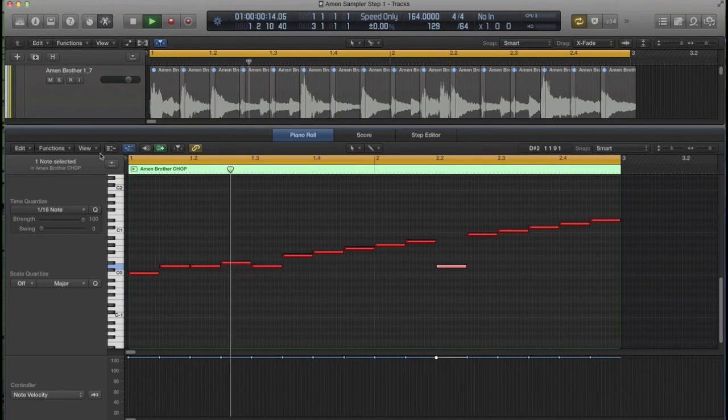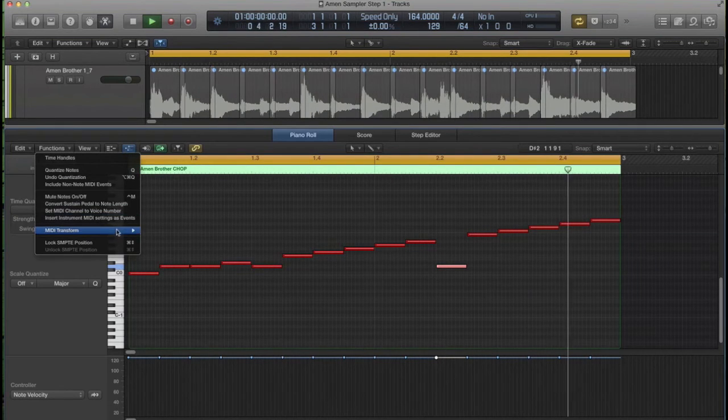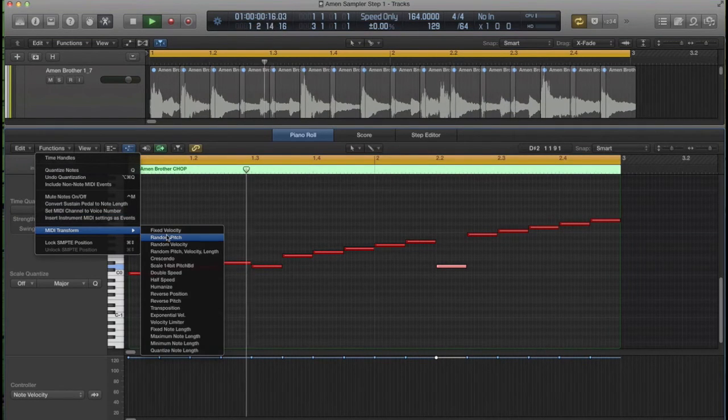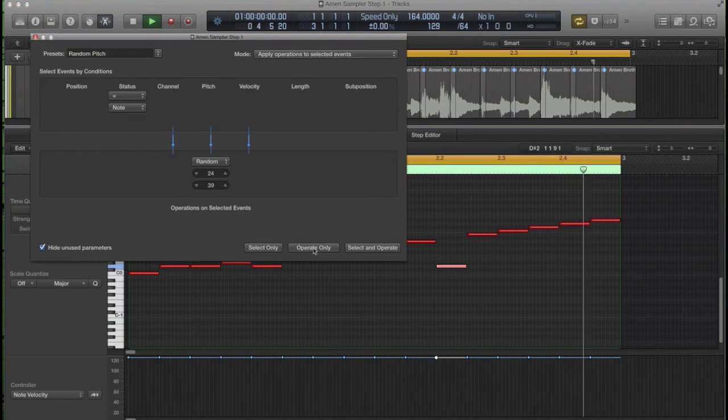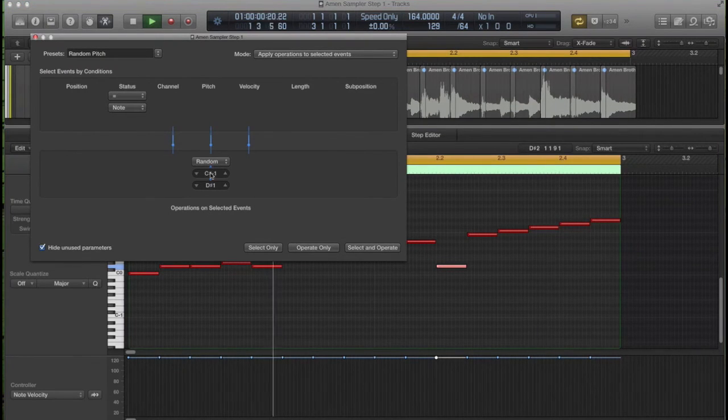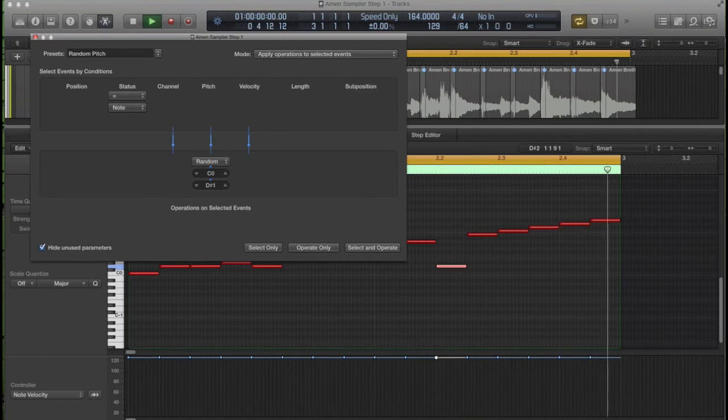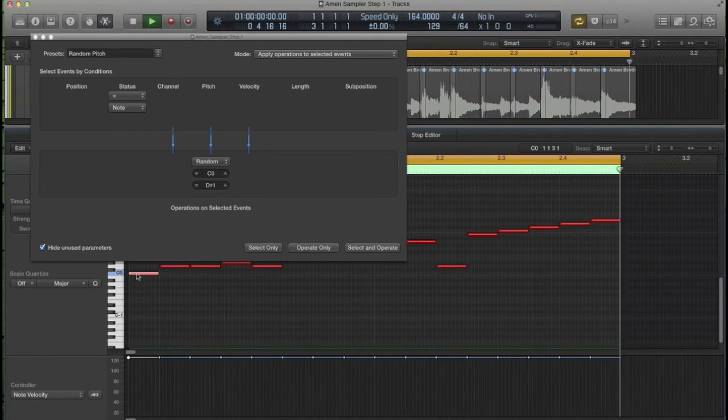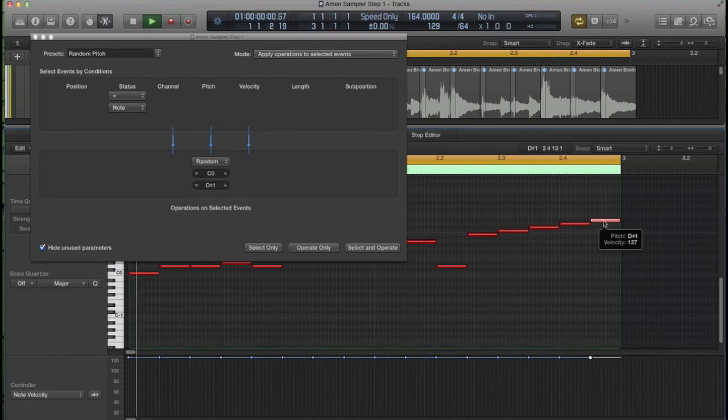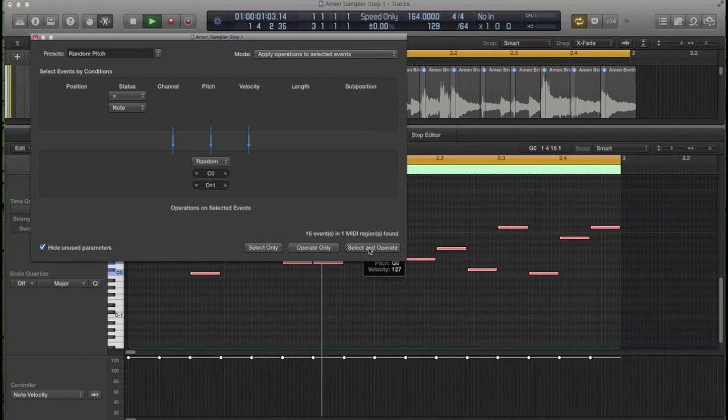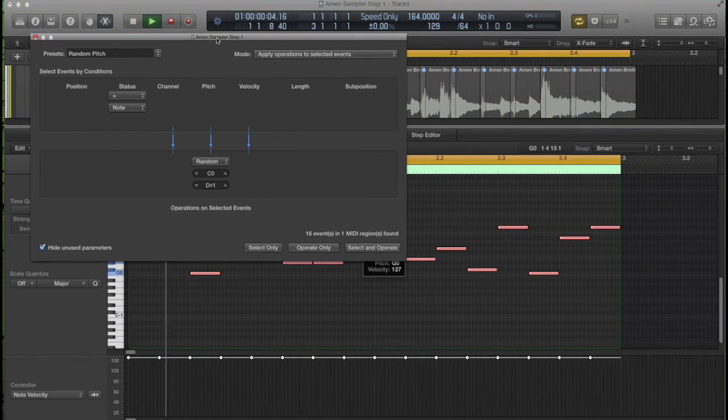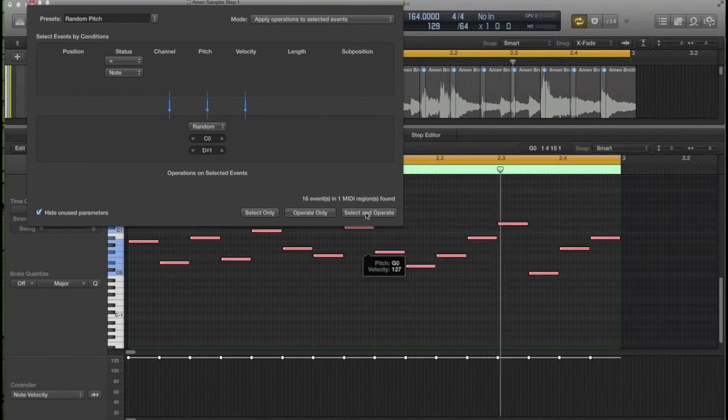And now I can have some fun by reordering the MIDI in randomize. Select functions, MIDI transform, randomize pitch, randomize from C0 where your first slice started. As far as D-sharp one was the highest slice, wasn't it? There you go. And then select and operate and it reorders the slices again for you, but it randomizes it this time.